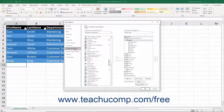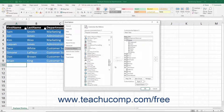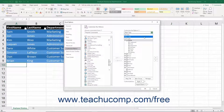The right side of the window shows two lists. The leftmost list, titled Choose Commands From, contains the commands you can add. The rightmost list, titled Customize the Ribbon, shows the current ribbon command button choices. Use the dropdown at the top of the rightmost Customize the Ribbon list to select the Main Tabs choice.